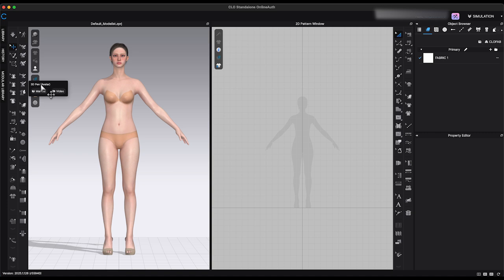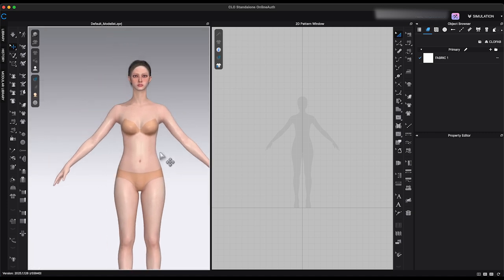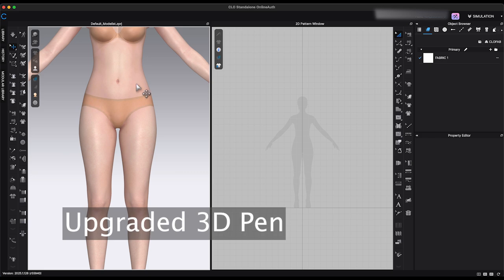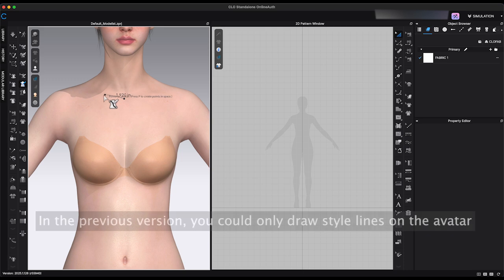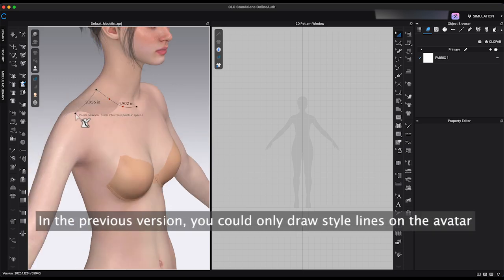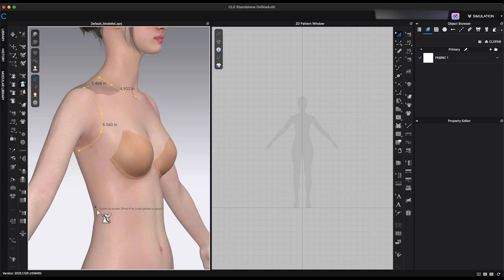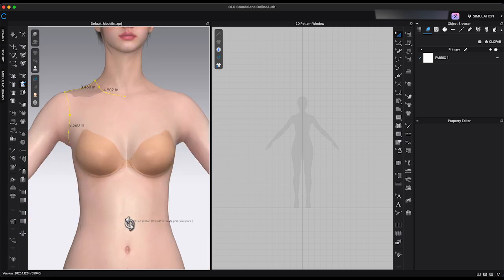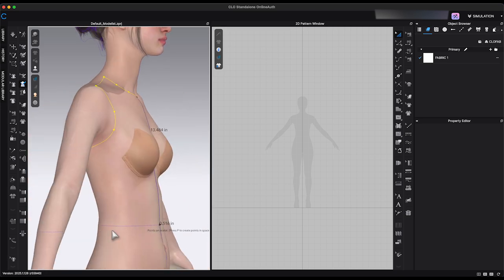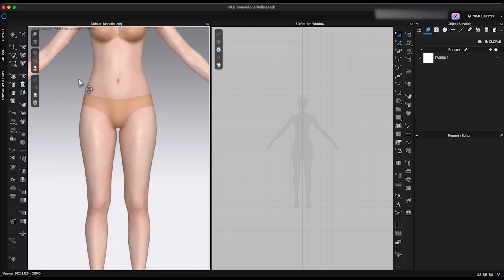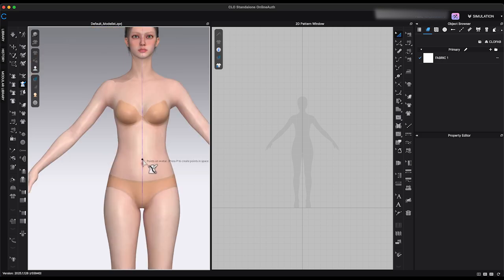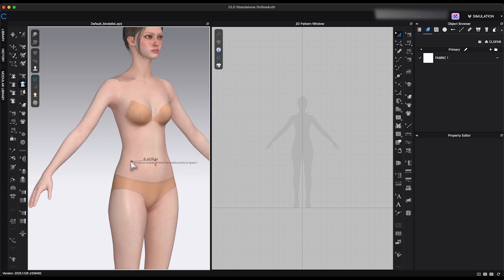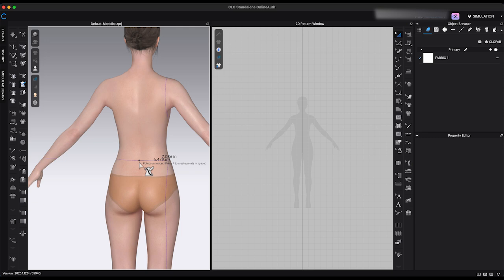Now let's move on to another updated feature: the 3D Pen. Previously, the 3D Pen could only be used to draw style lines directly on the avatar's surface. In the 2025.1 version, it now allows you to draw freely in 3D space. To use it, select the 3D Pen from the toolbar in the 3D window. Starting from the avatar's center front, hold Shift to align the cursor with the center guideline, click to set the starting point, and begin drawing your style lines. Holding Command or Control lets you create curved segments.